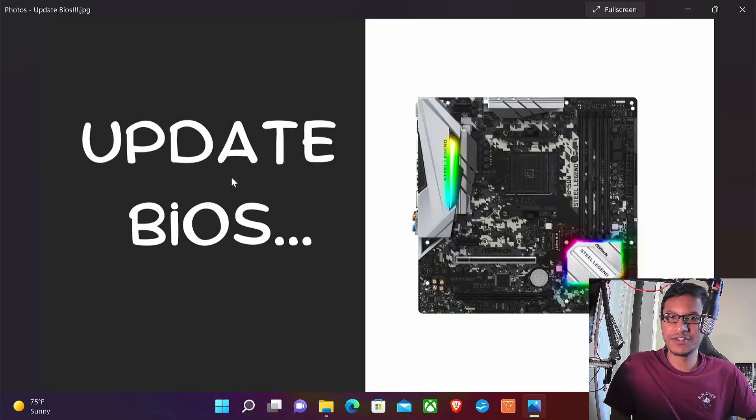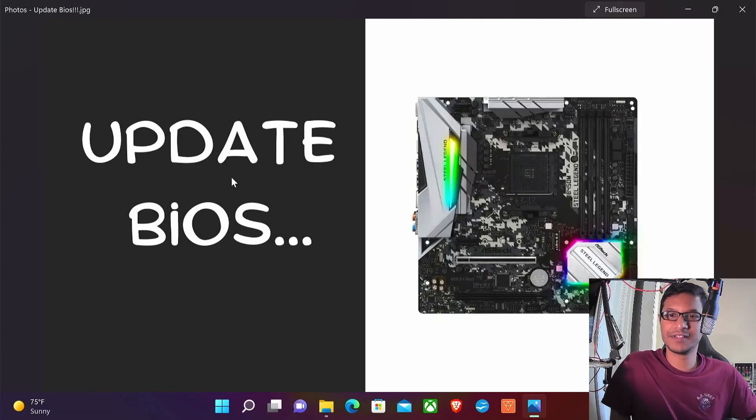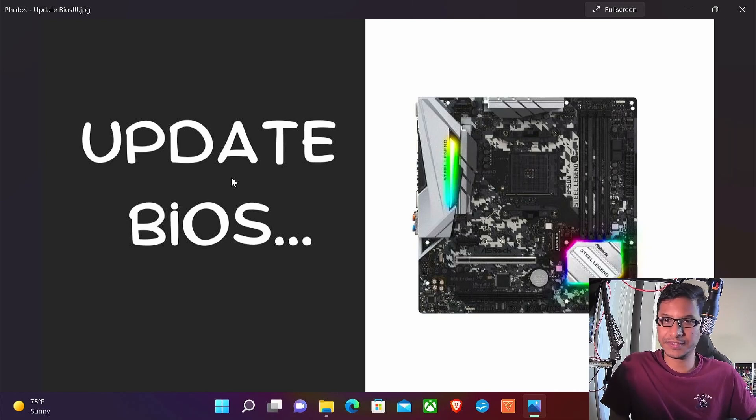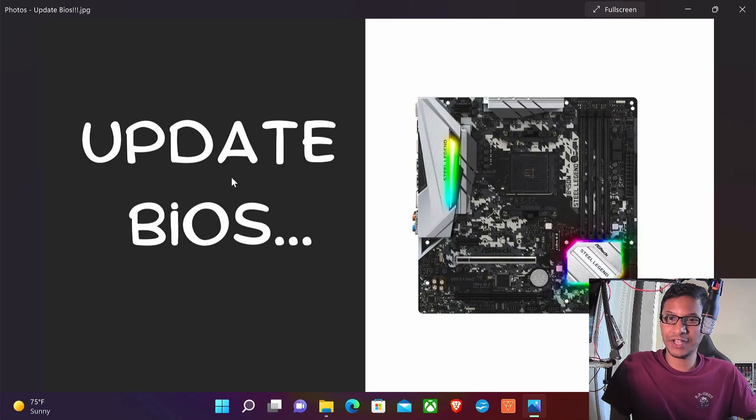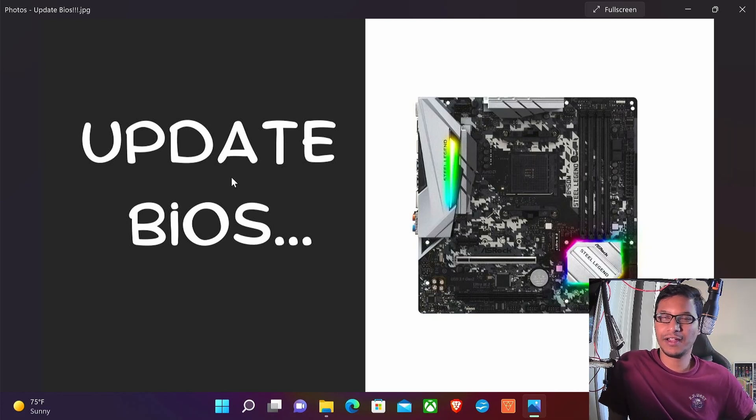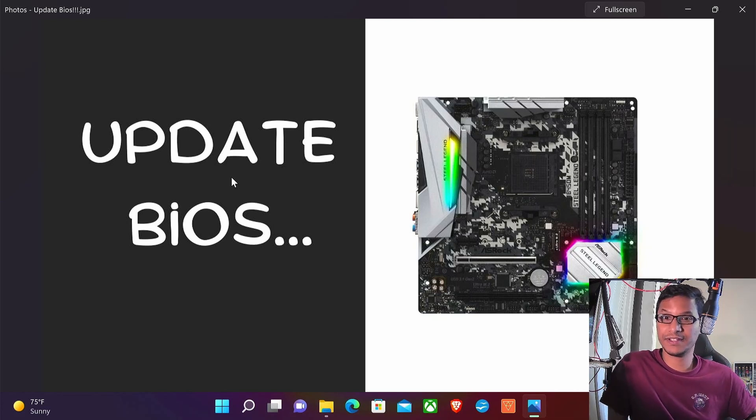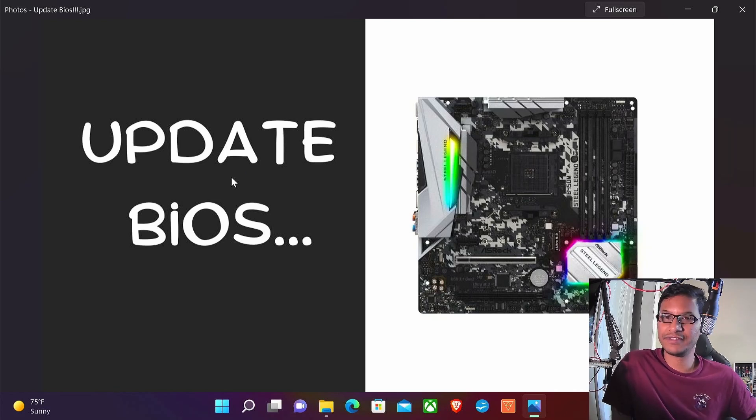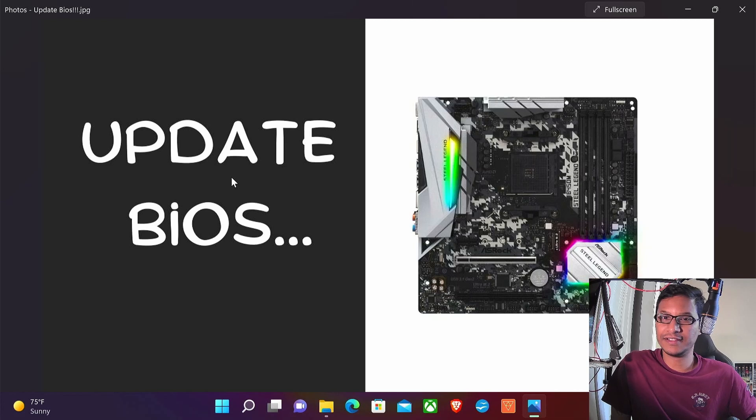Hello viewers, welcome to Ultimate Gaming Guide. I'm Tanvir. Today we'll talk about BIOS updates. If you own a B450 motherboard and still have a Ryzen 1000 or 2000 series CPU and you want to upgrade to a 5000 series, then this video is for you.